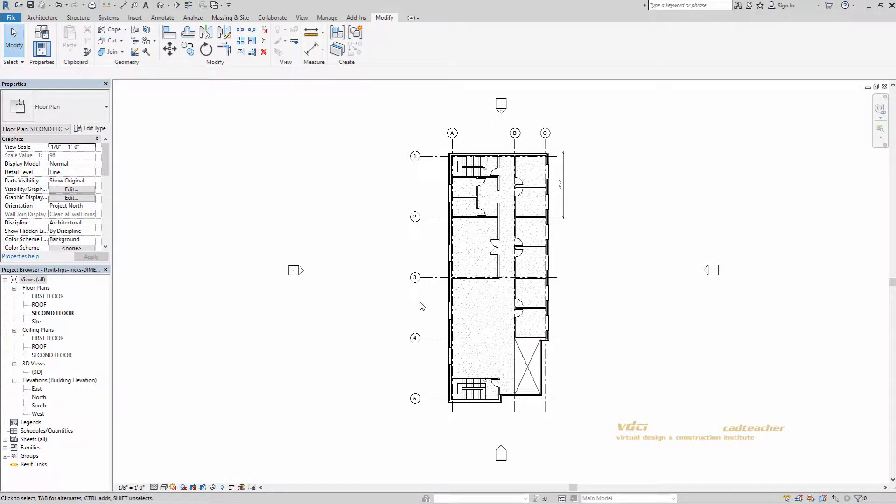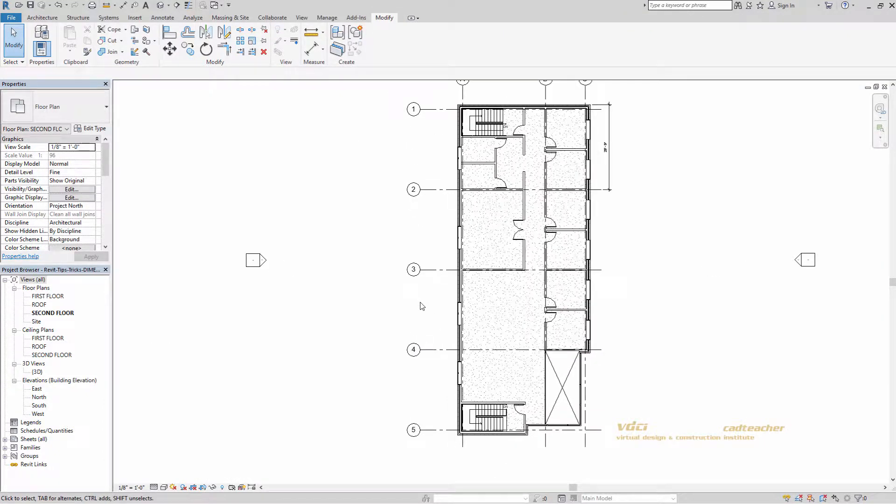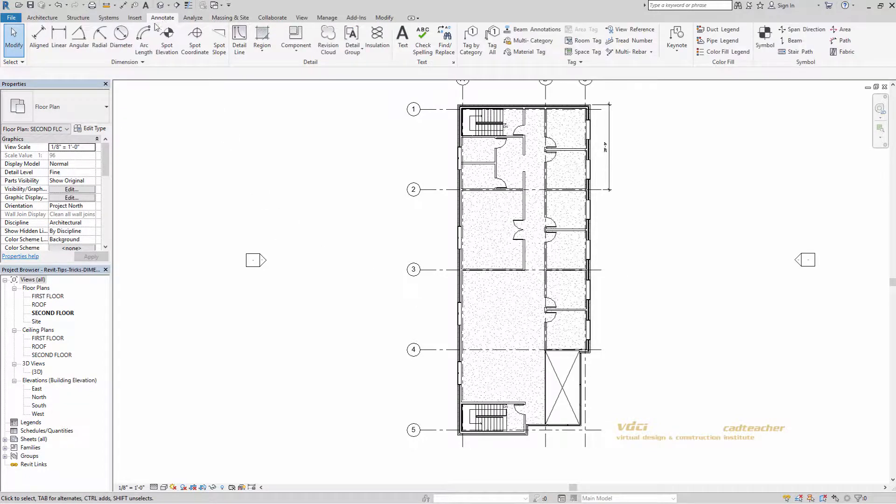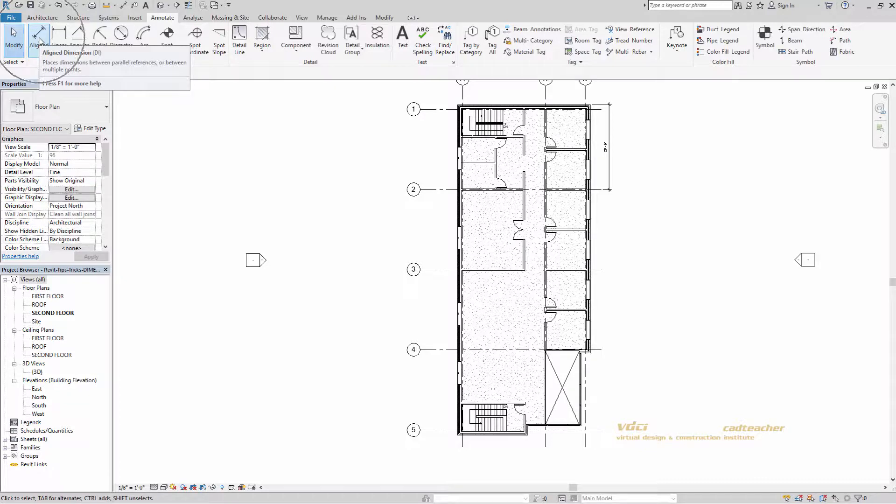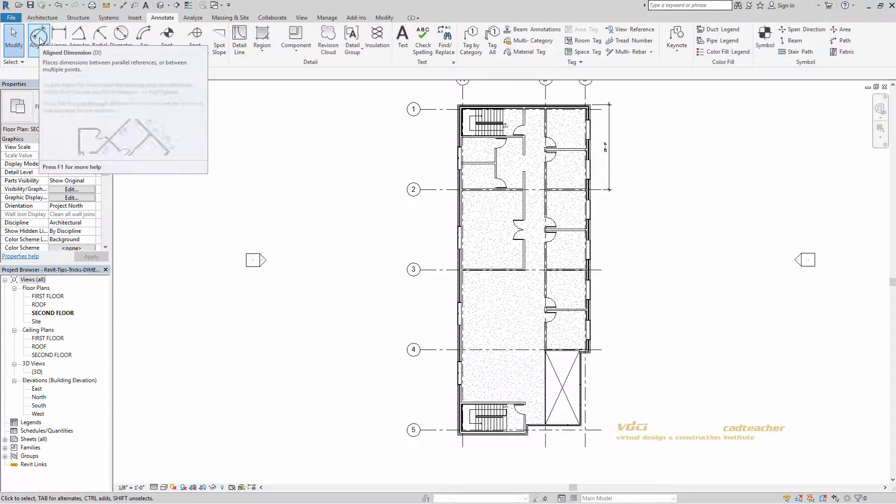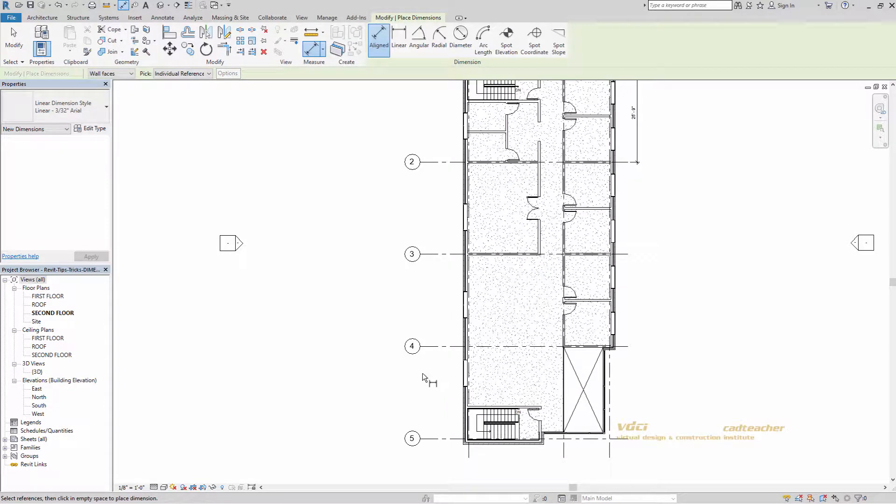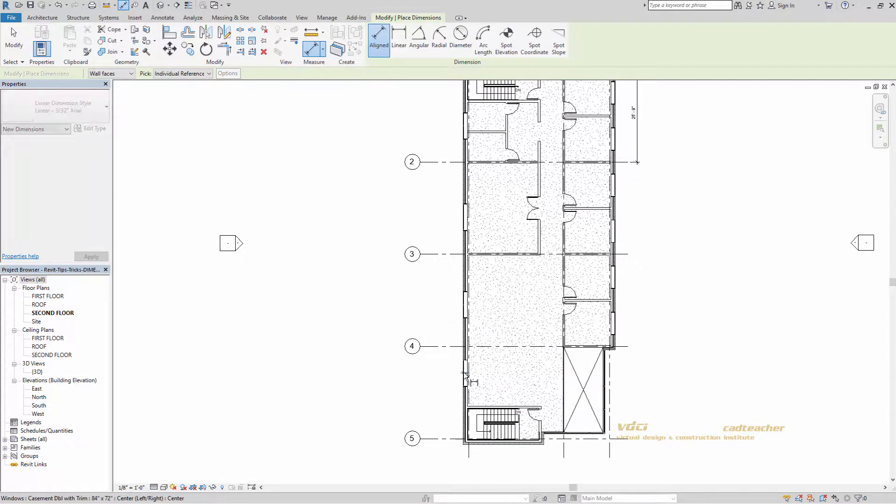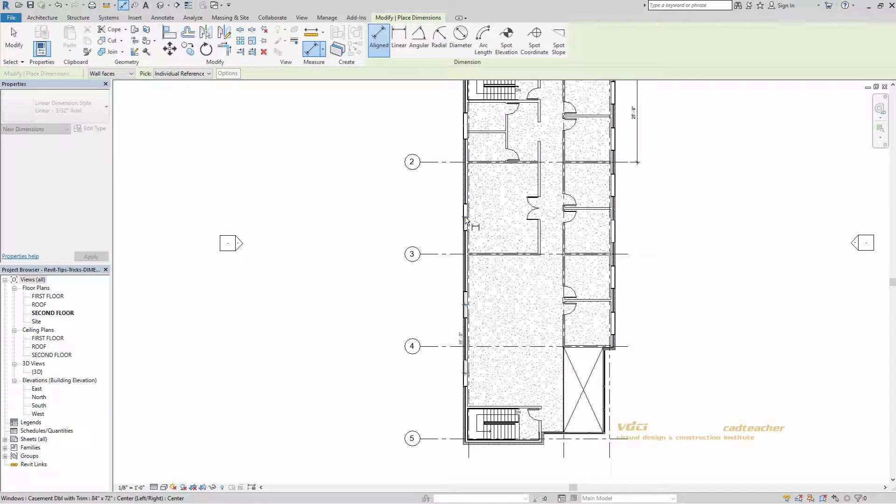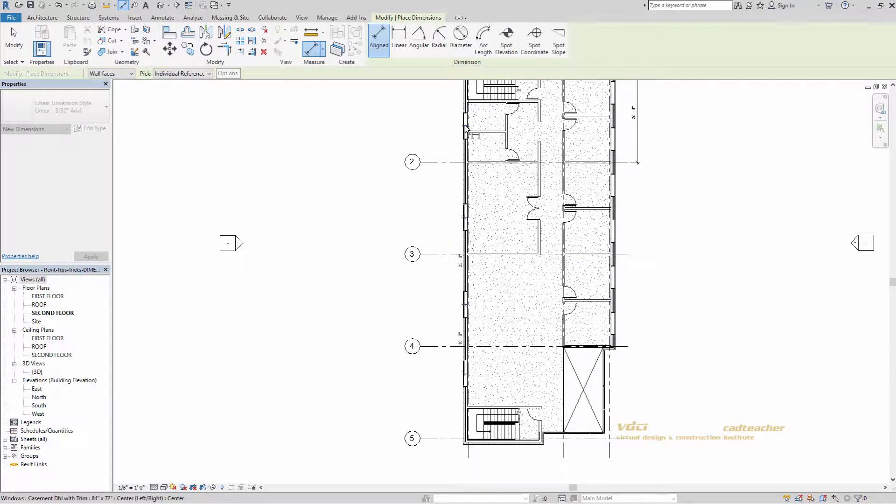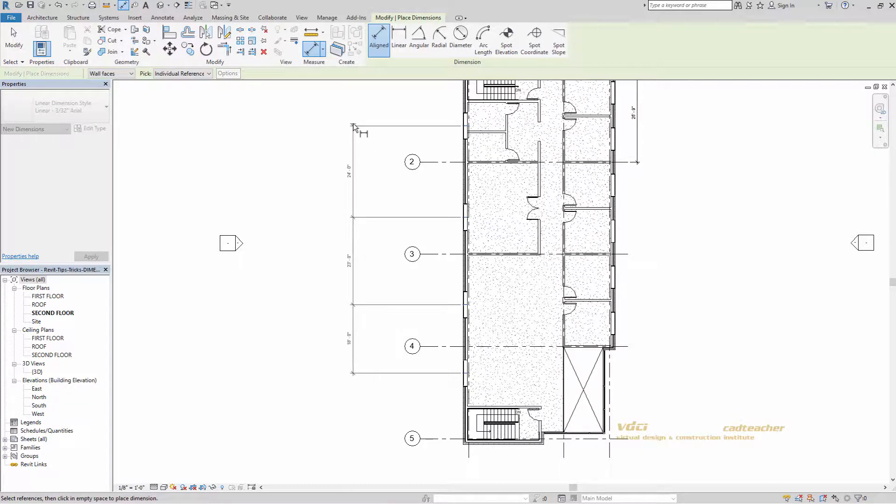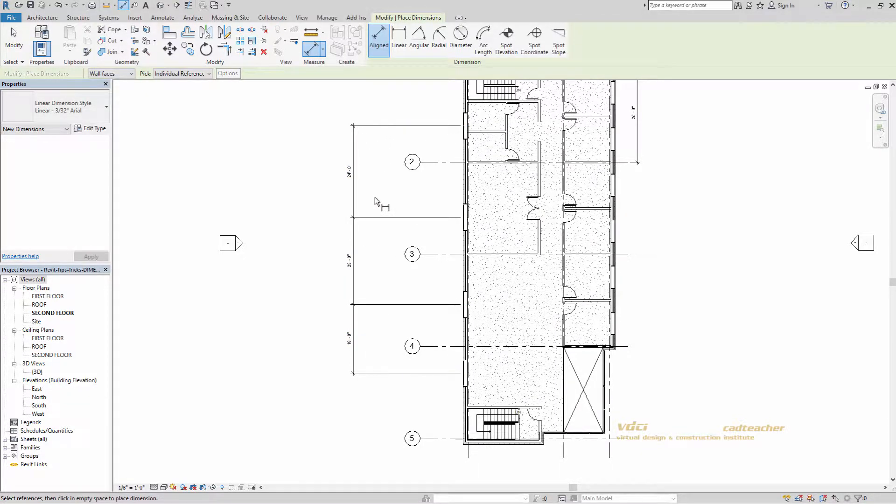Now, if I wanted to go straight to making permanent dimensions, I could go to the annotate tab, align dimension here, and I'm going to go ahead and dimension the four windows on the west side of my building from the center line of each. And then click once to place the dimension. Escape to get out of the command.